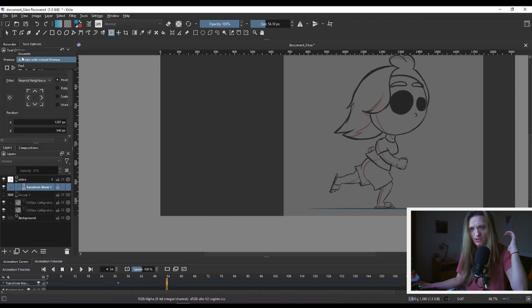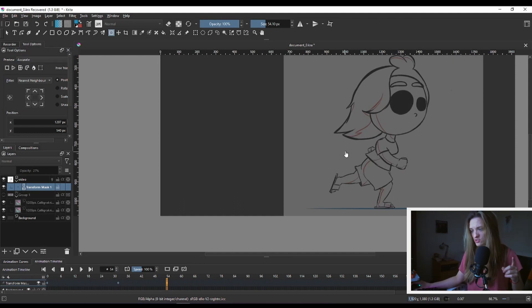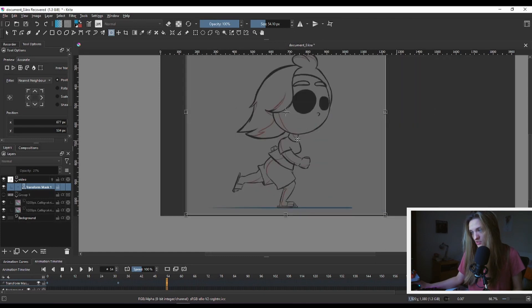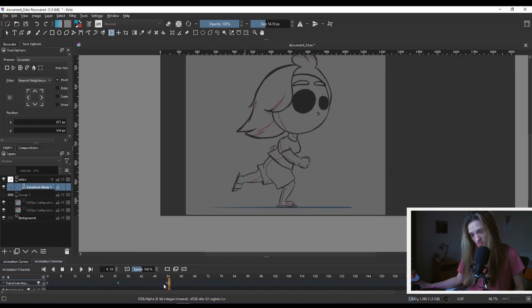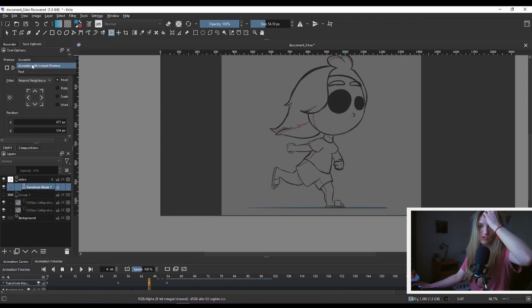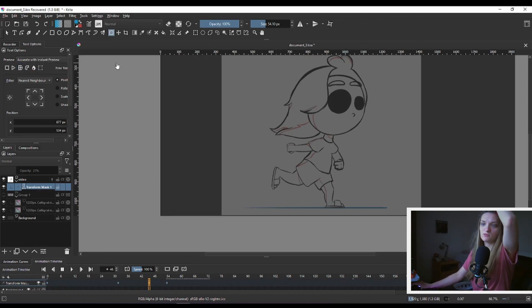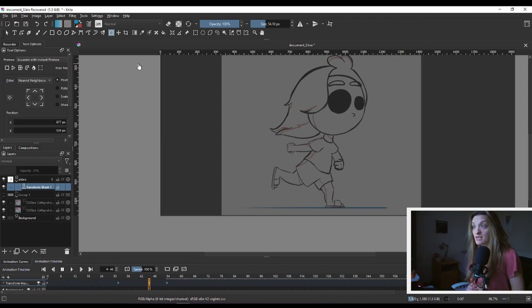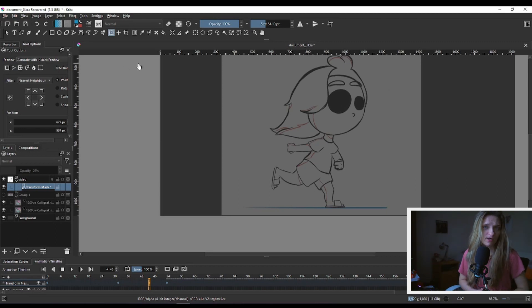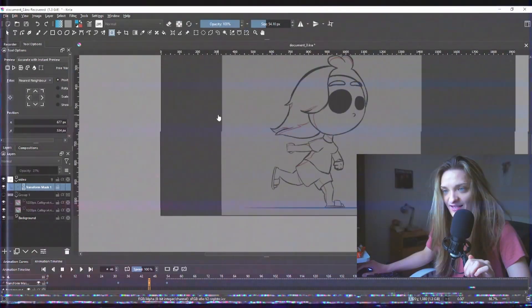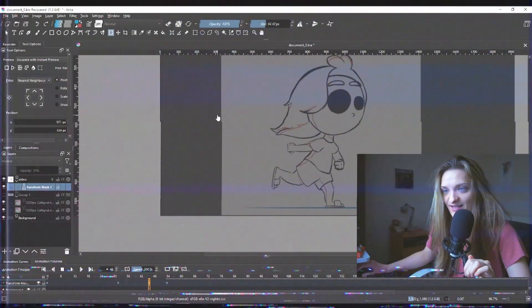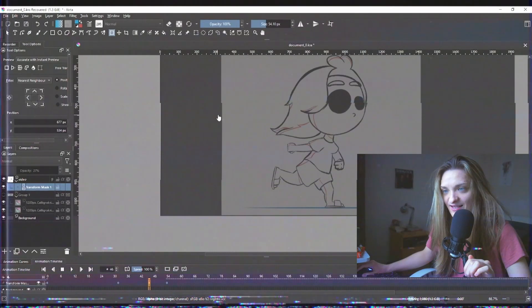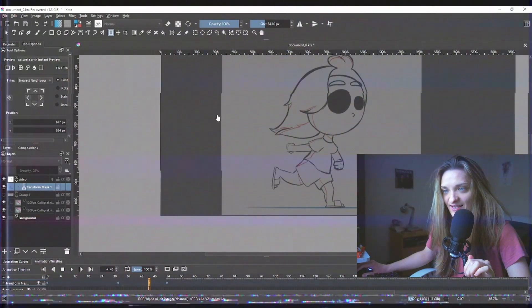So change this to Accurate with Instant Preview. Again, this depends on your PC. You can try with Accurate, let's see if it remembers the coordinates. We have a different frame. Oh it does and it still remembers that - that's fine, that's cool. So you can either use Accurate or Accurate with Instant Preview. Again, depends on the machine that you have there.